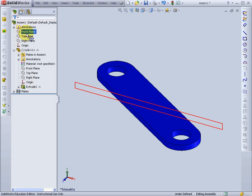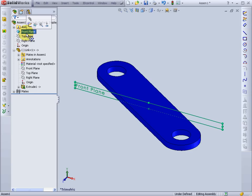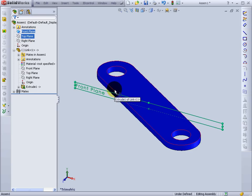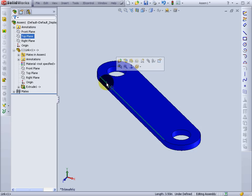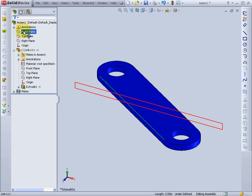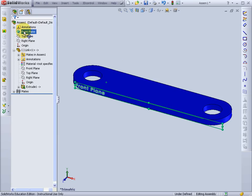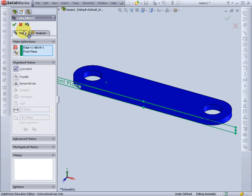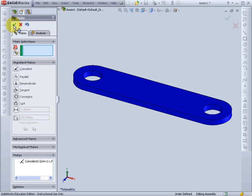And now I want to orient the front plane of the assembly to be in line with this link. So I'll select this edge on the link. And select the front plane. Go to mate. Make these coincident. Press OK.